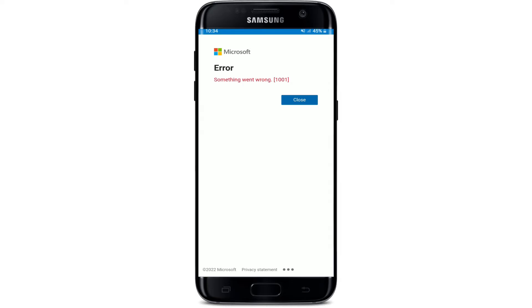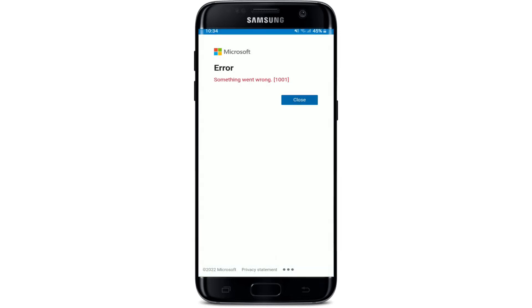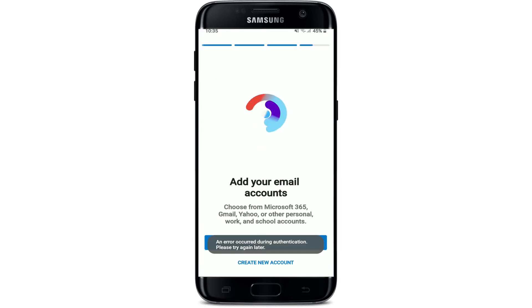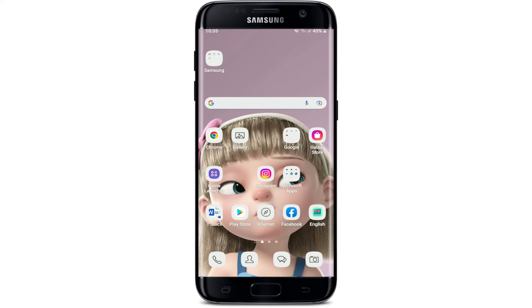Even after entering your credentials correctly, if you're still not able to log into your Hotmail account, check if you're connected to a stable internet connection. Turn on your Wi-Fi or cellular data, and once you have a stable connection, try logging into your account again.